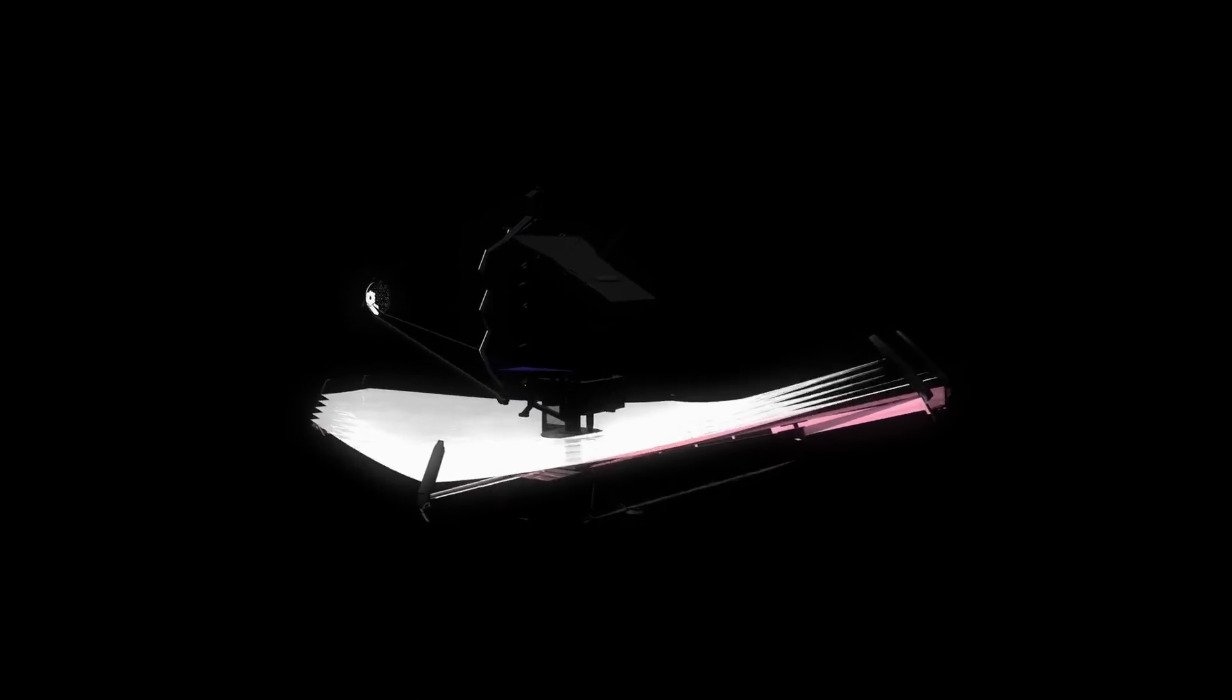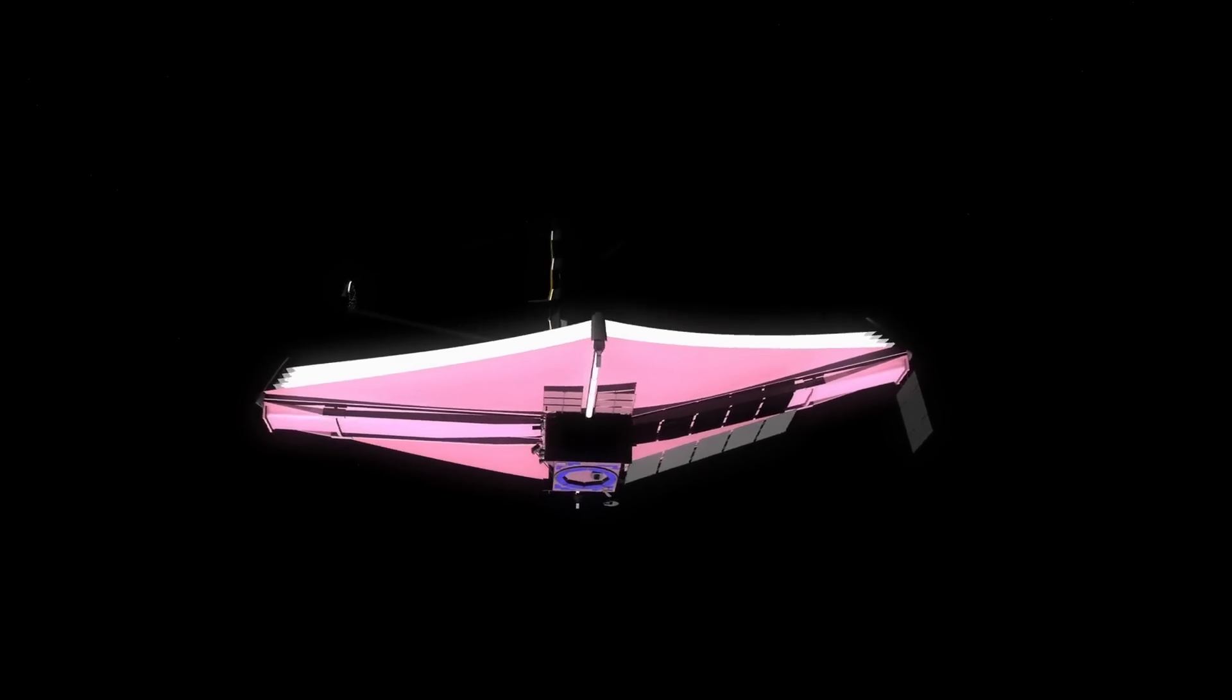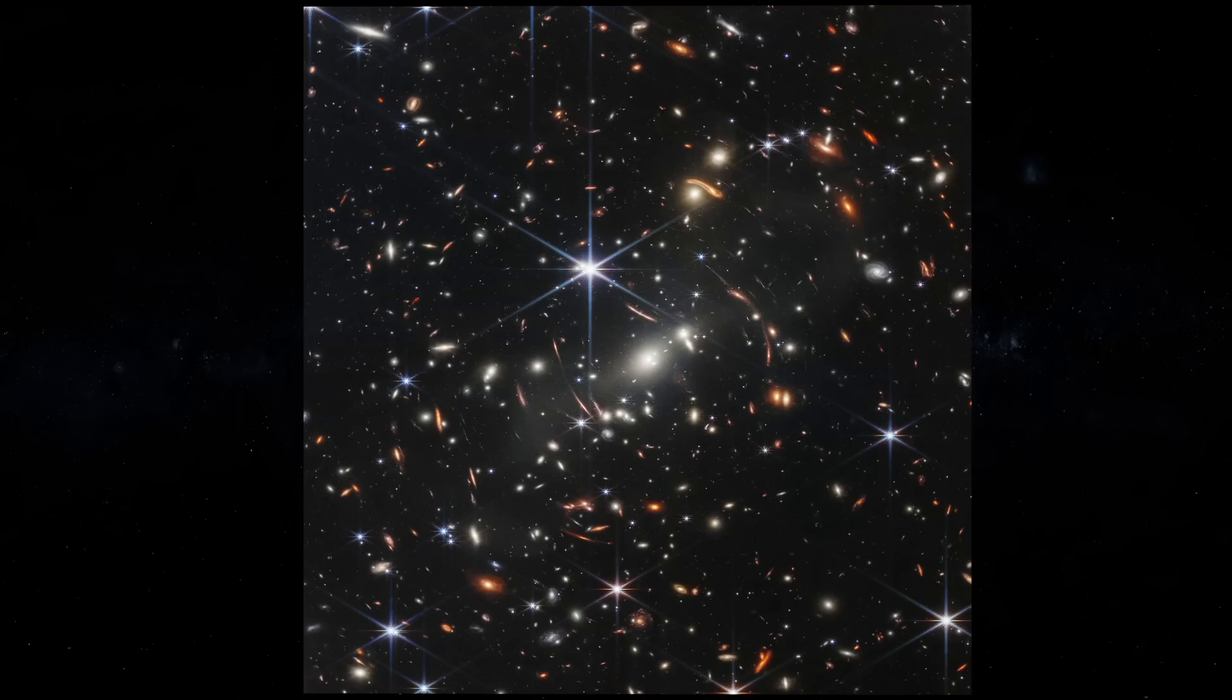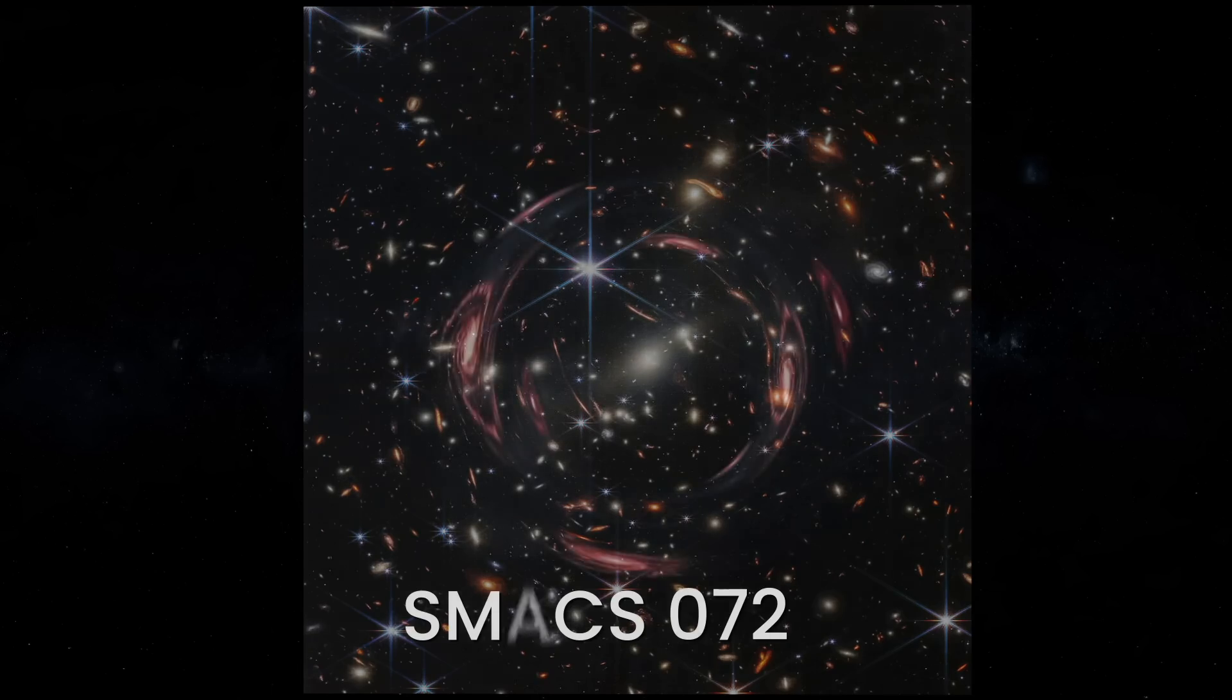The deep-field image from the JWST shows thousands of galaxies. In the middle, you can see a group of galaxies that are part of a galaxy cluster named SMACS-0723.